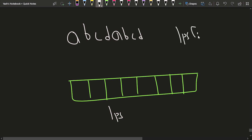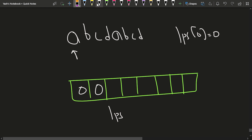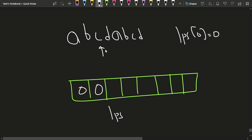We use two pointers: i starts at 0 and j starts at 1. We check if the characters at i and j are the same. If they are not the same, we set lps[j] = 0 and increment j. We keep doing this one by one. For the first four characters 'abcd', none match the start of the string so we keep placing zeros.